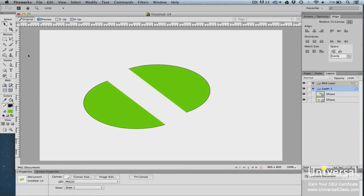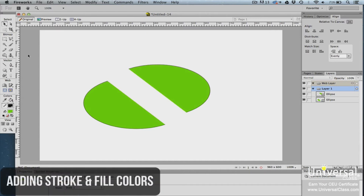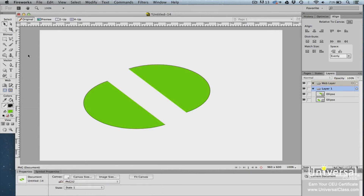Whenever you create vector shapes in Fireworks, you'll also want to add color to those shapes. Every vector shape has a stroke color and a fill color. You can add and change these using the tools in the colors area of the tools panel, and you can create custom colors as well.